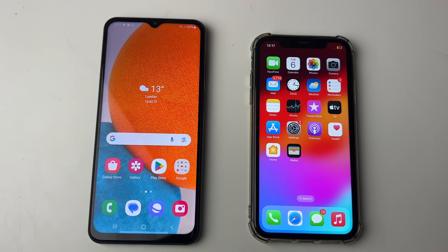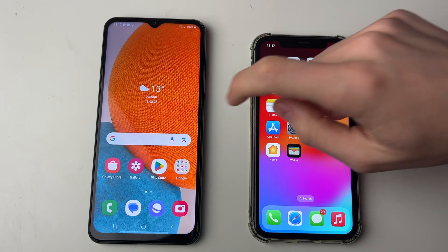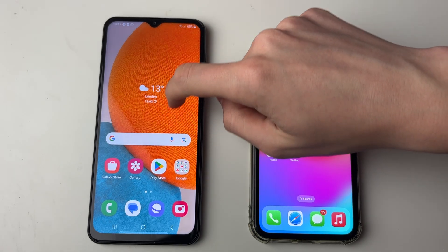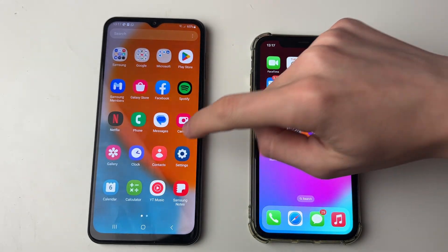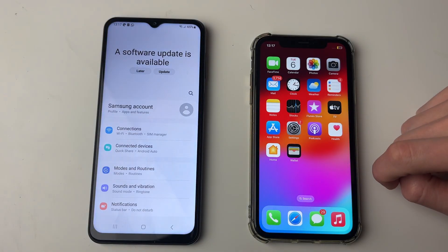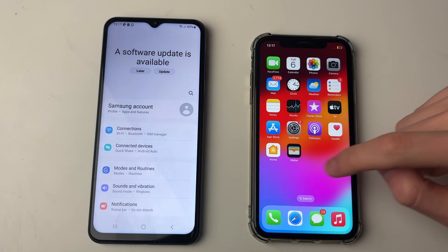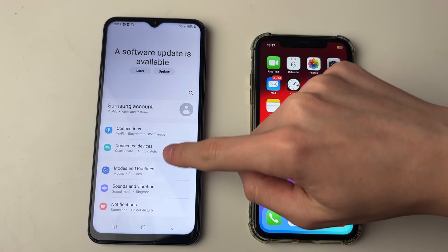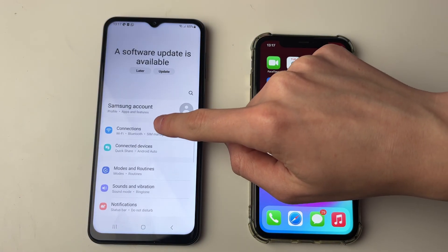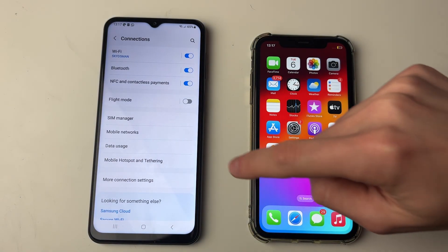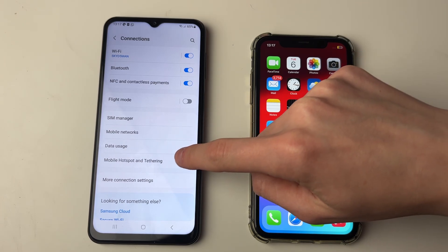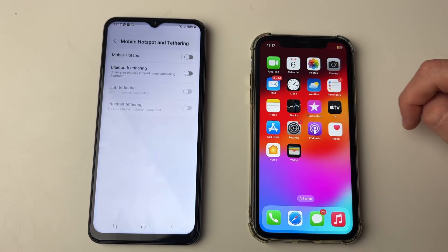First of all you need to go and open up the settings on your Android. Swipe up and then open up settings. Then go into Connections and then down to Mobile Hotspot and Tethering.